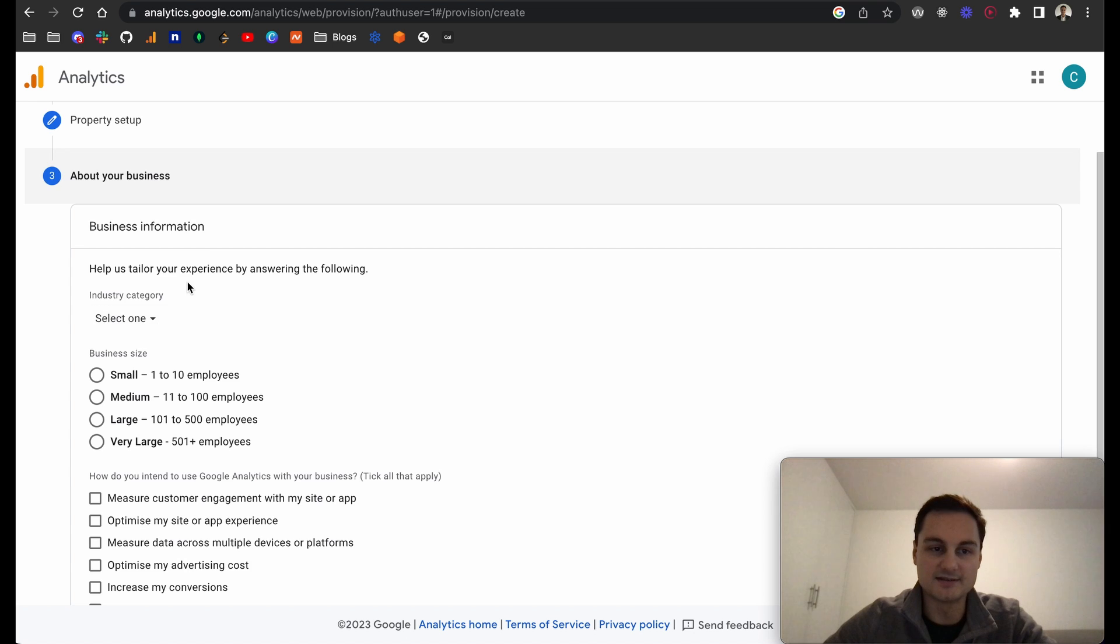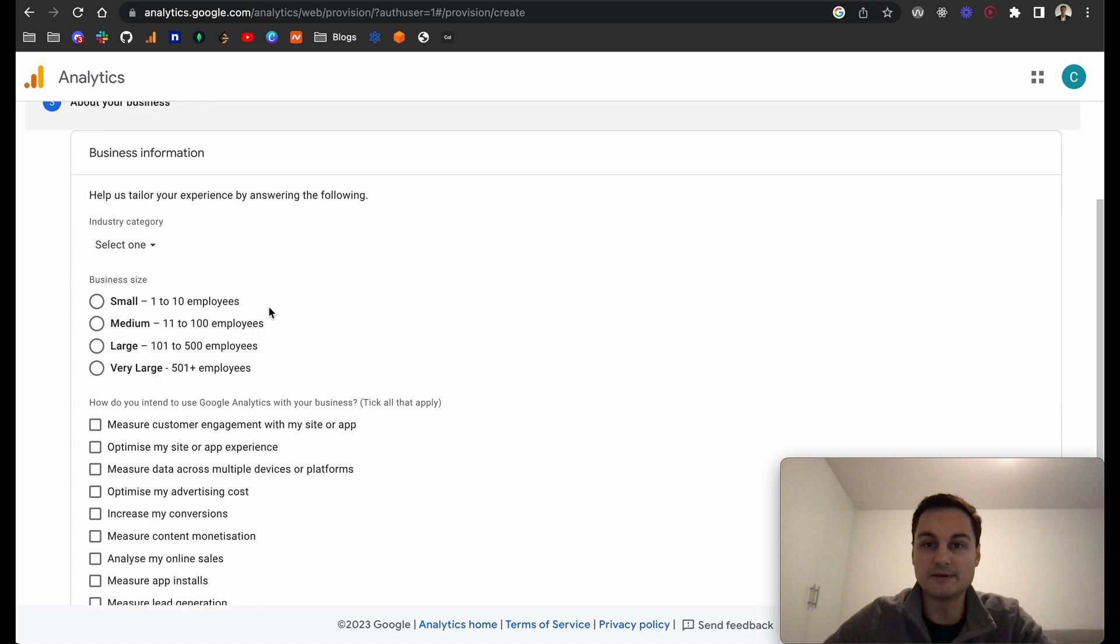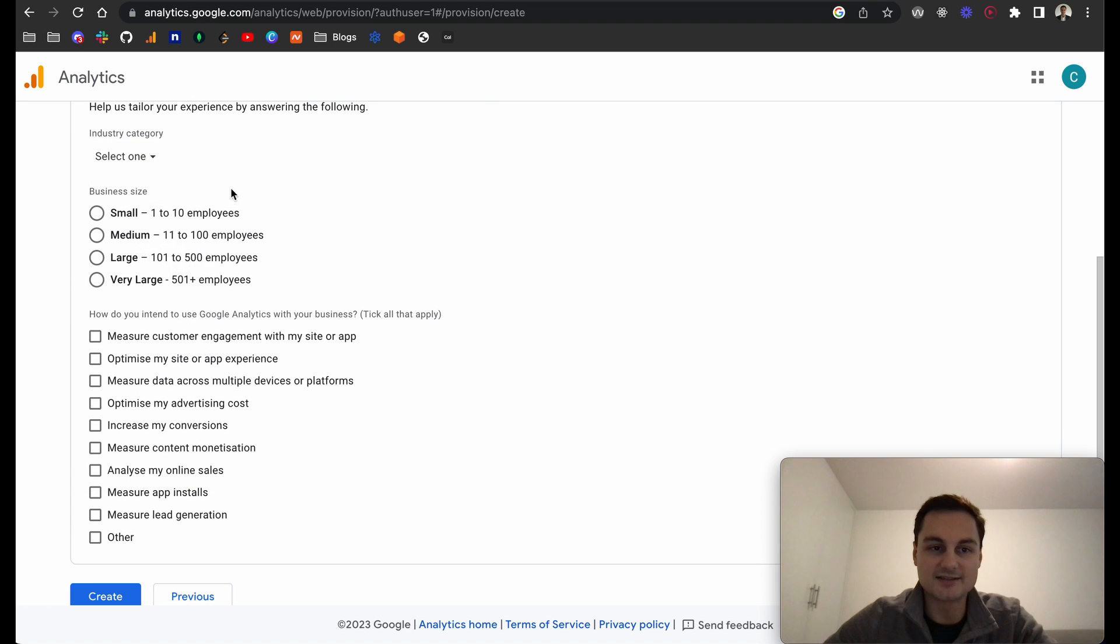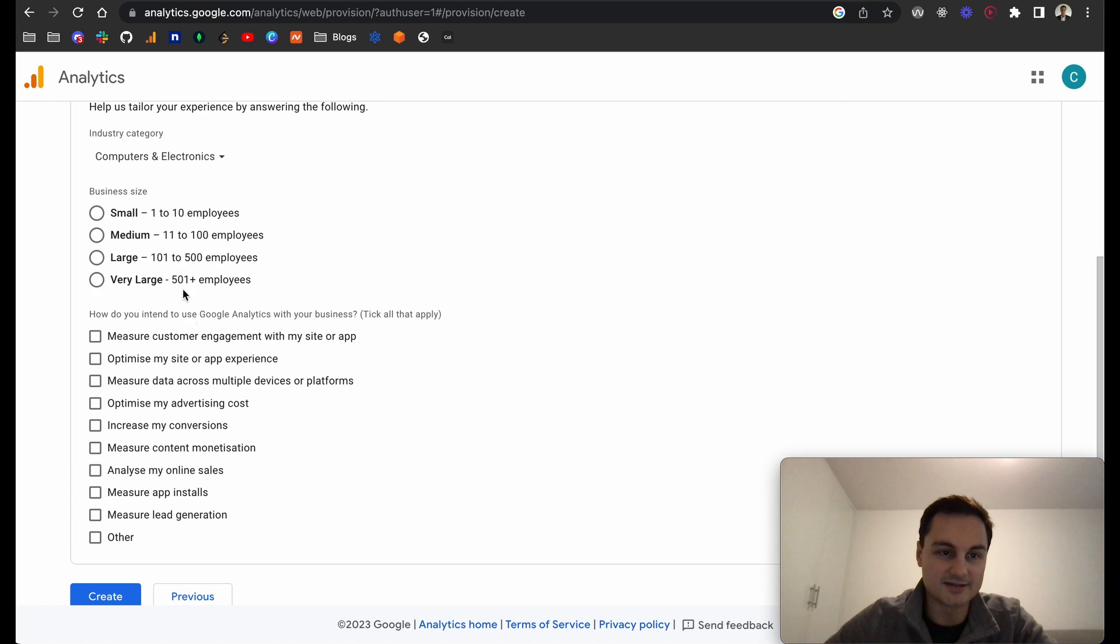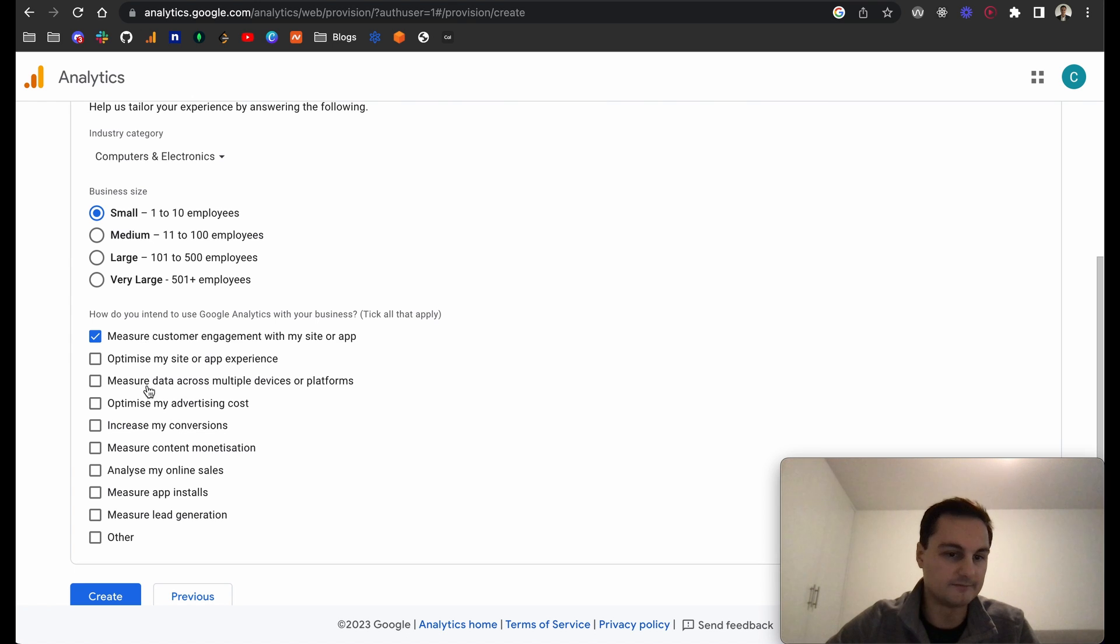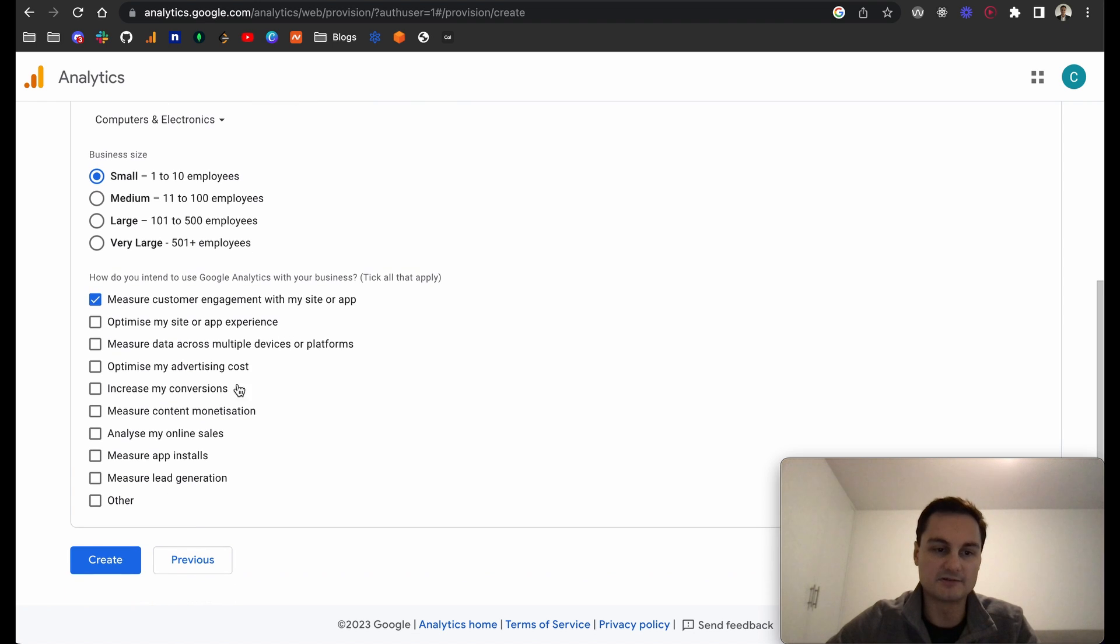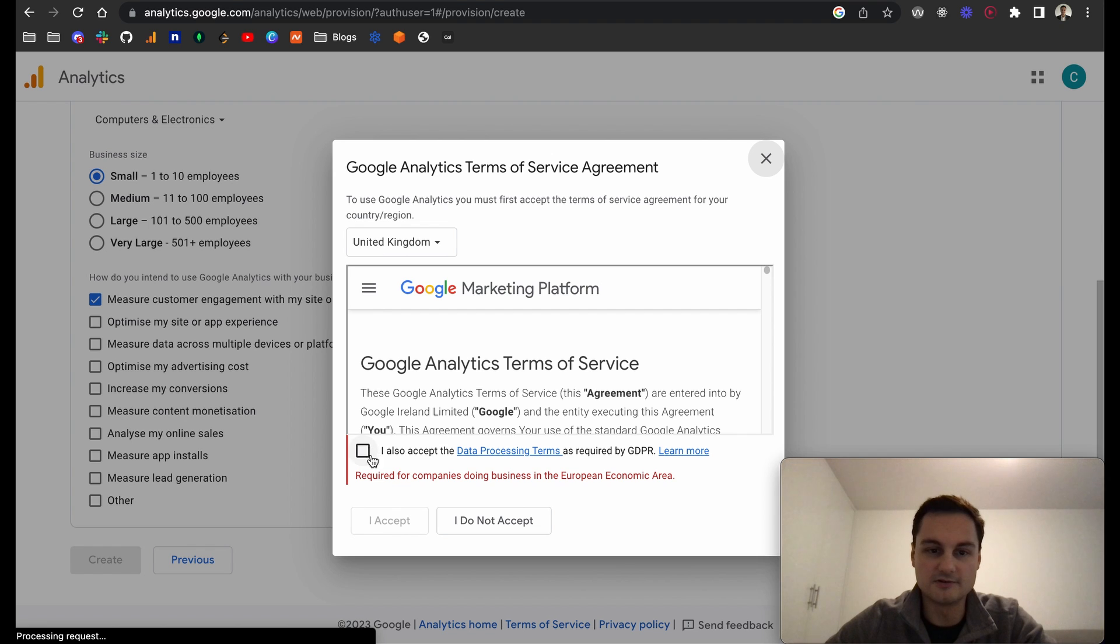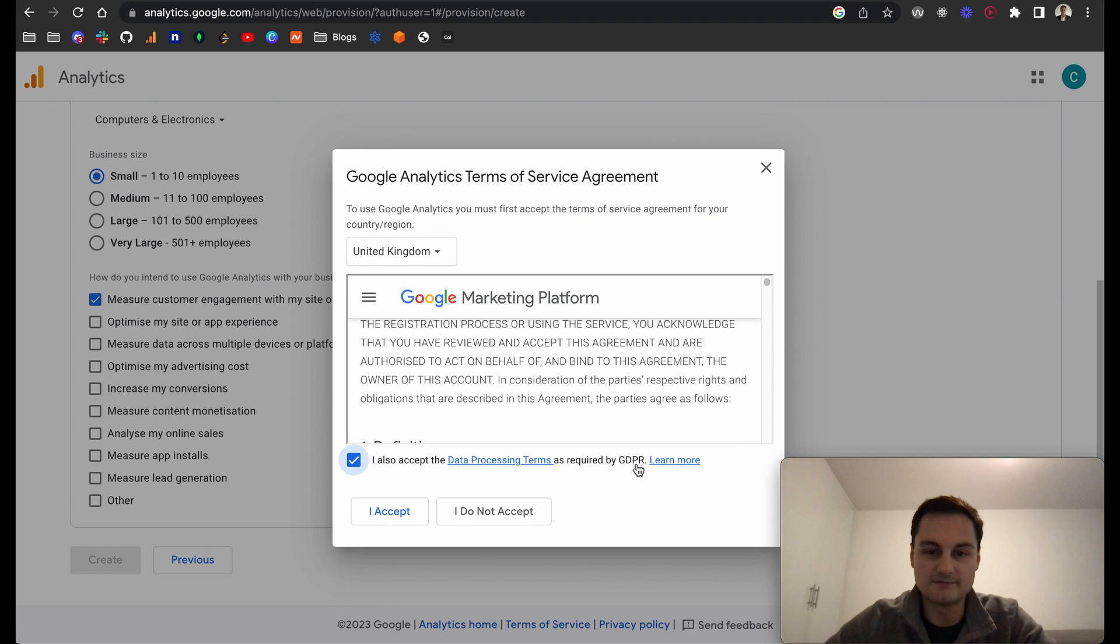I'm going to click show advanced options. You can see here this is a universal analytics property. I'm going to leave it like that for now. The last thing is just about the business, which helps tailor the experience. You can select which industry you're in. I'll put computers and electronics, put small, and I really just want to measure customer engagement with my site or app. You can see there's a bunch of other things as well.